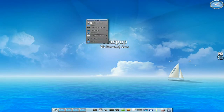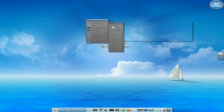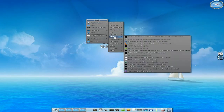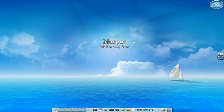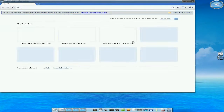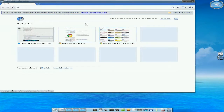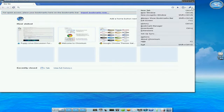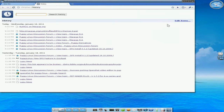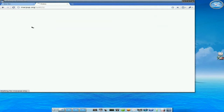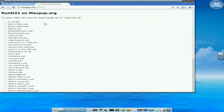So what we're going to do — I'm going to go to Applications, go down to Internet, and I'm going to open up Chromium. As you can see, I've installed loads of stuff on this MacPup version I've got here. I'm going to go to My History, click over here in Chromium, go to History, and there's Runt21's page. So we're going to click on Runt21's page, and this is the page where you can get all the extras. Now, there's Edge Files and there's Pet Files.